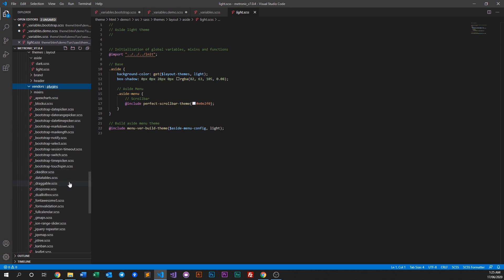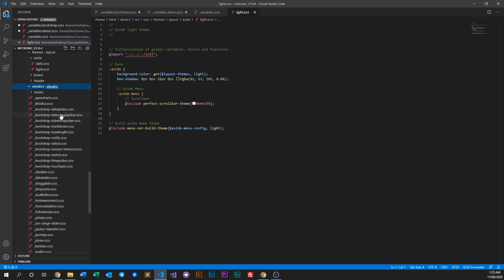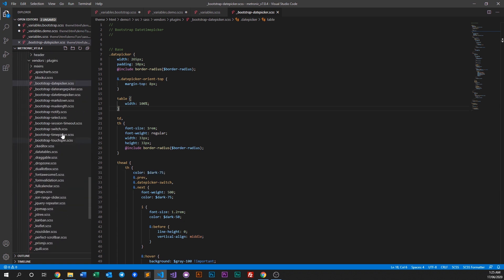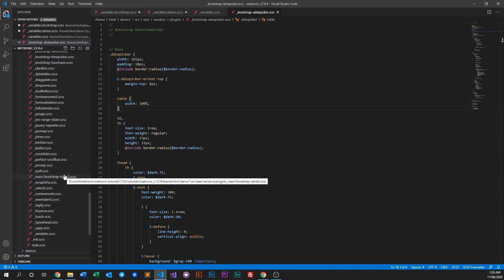The final folder is vendors, which contains all of Medtronic's included or integrated plugins that have been customized to fit the Medtronic look and feel. For example, the Bootstrap date picker is overridden to look exactly as intended — these are all plugin SAS files that overwrite the default CSS for each plugin.